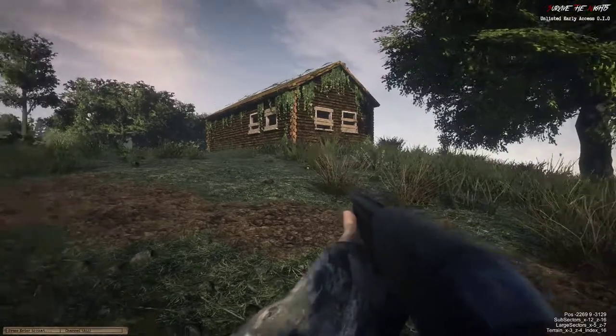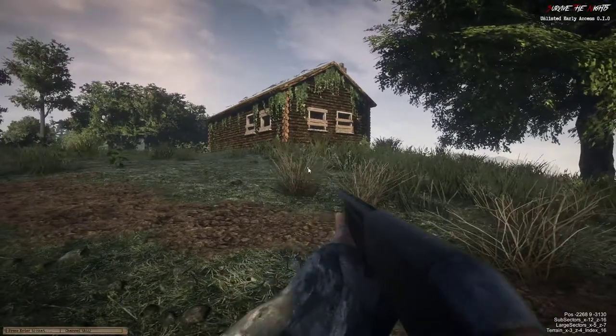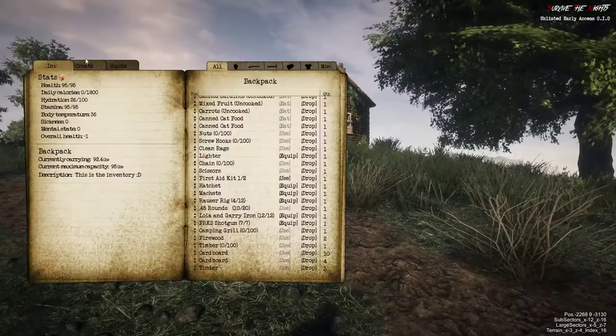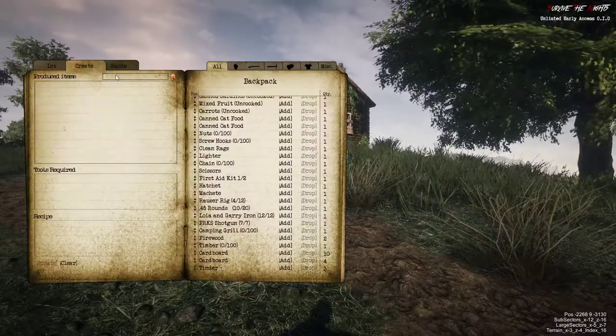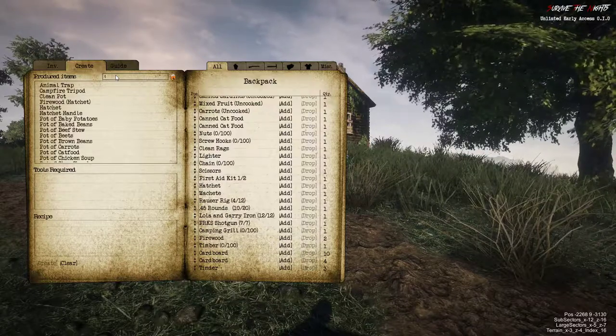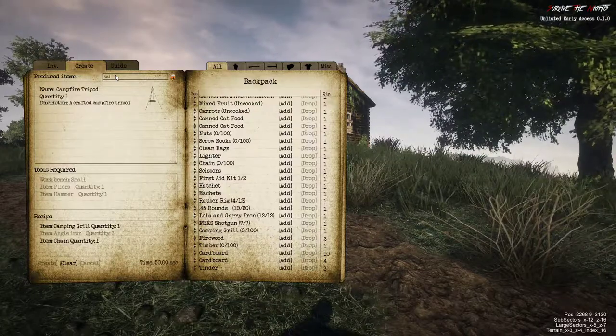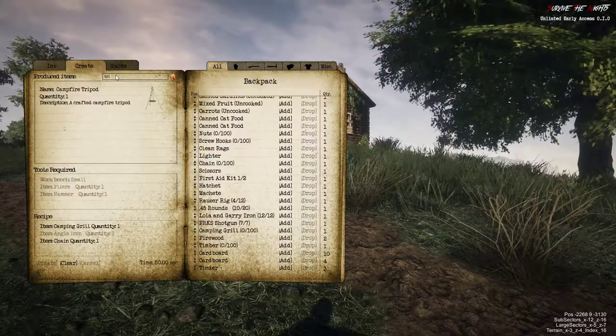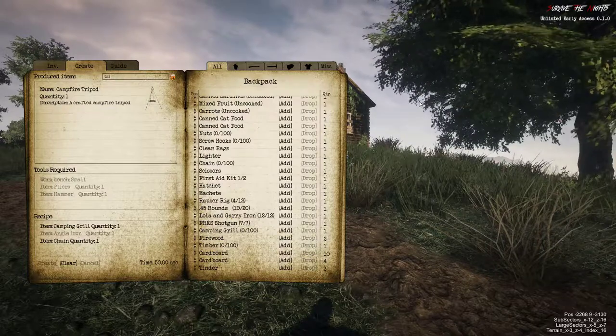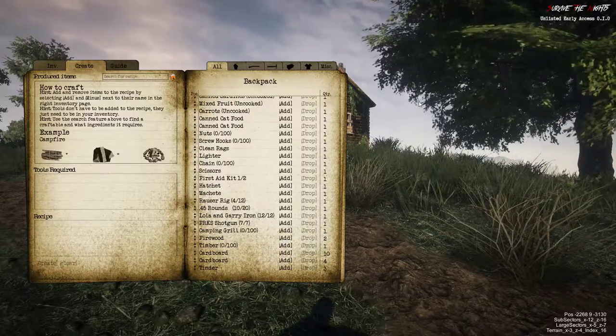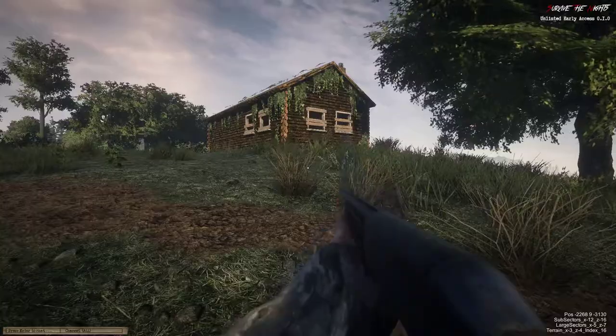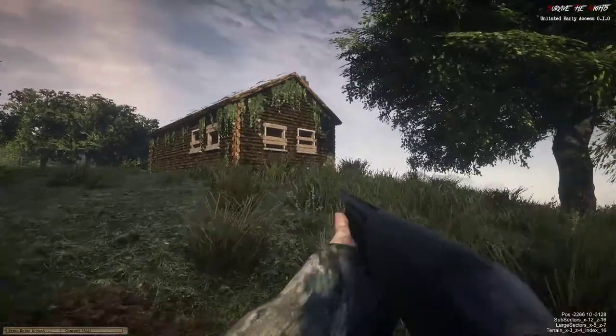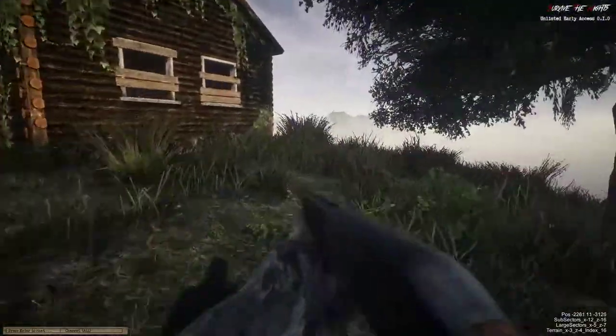As I mentioned in the last video, we do need three angle irons to create the tripod. We've got the chain and what else is it that we need? Let's have a quick look. We've got the chain and the camping grill, we just need the angle iron.